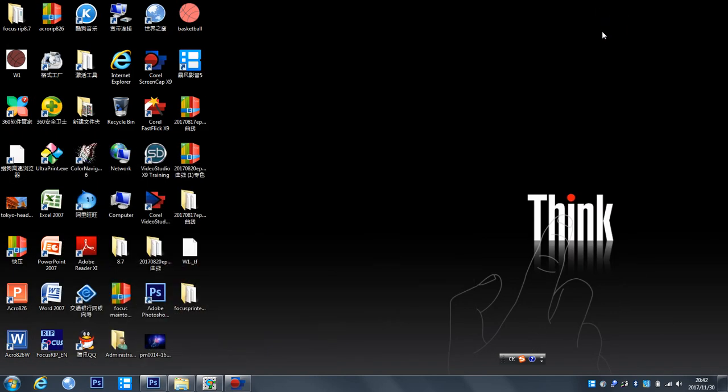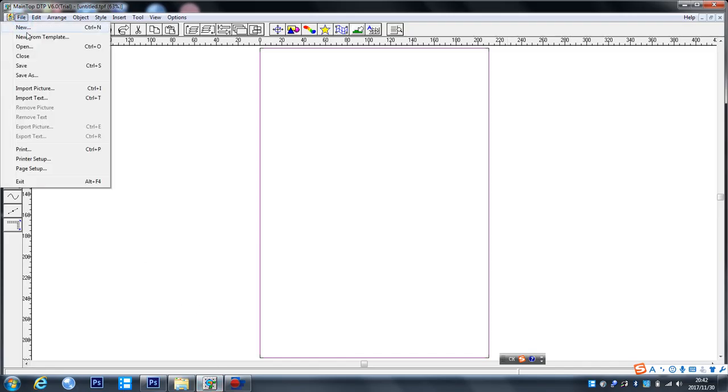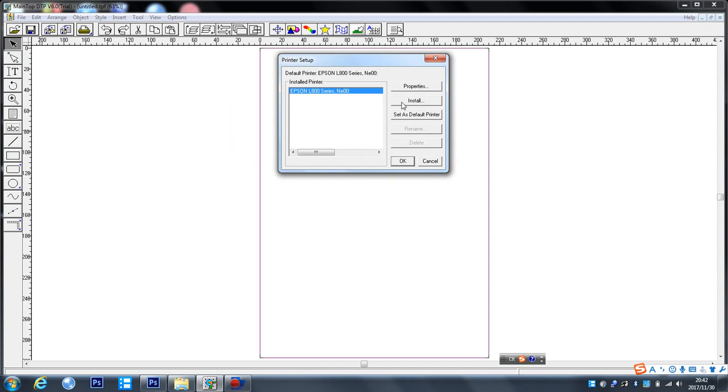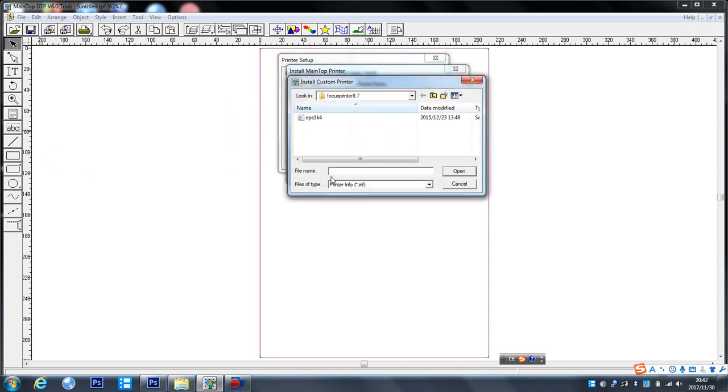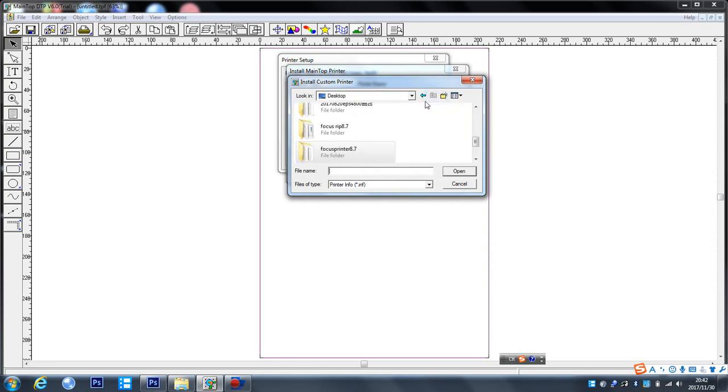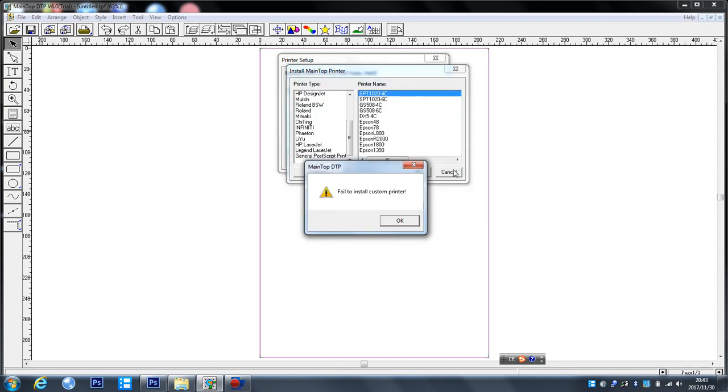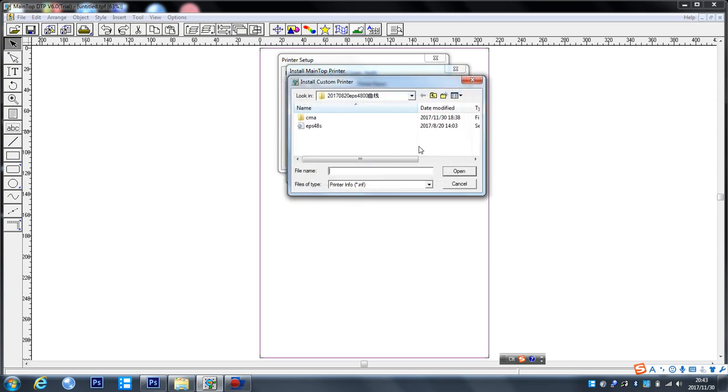So now we open the main tab and click print setup. Insert the driver and access file, click here and choose it, click open.